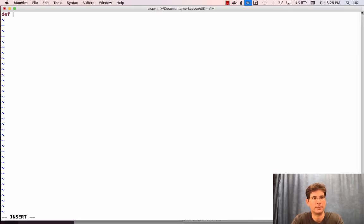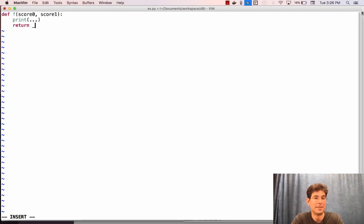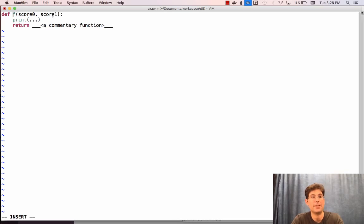What's a commentary function? It's a function that takes two arguments — the current scores for player zero and player one — usually prints some stuff, and then returns another commentary function. I'm not going to write Python code; I'm just going to write a commentary function to show you that the thing returned might be f, or it might not be f. It's some function that also takes score zero and score one and prints something.